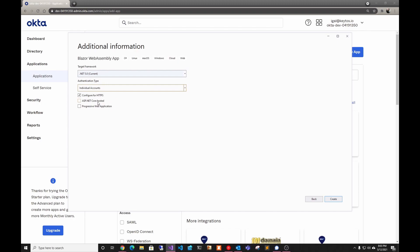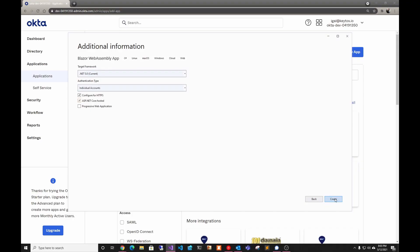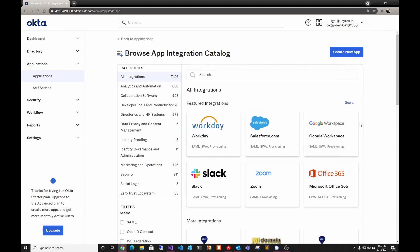We're going to select ASP.NET Core hosted because we want to have a back end, and then we're going to click Create. While that is being created, we're going to go ahead into our Okta admin page.